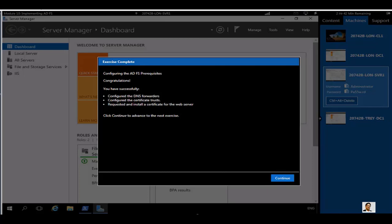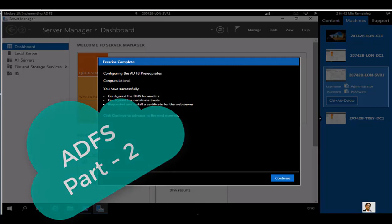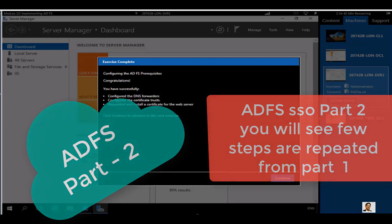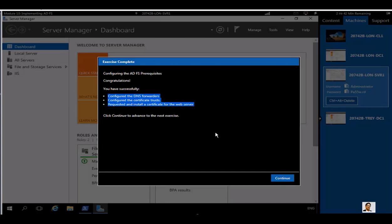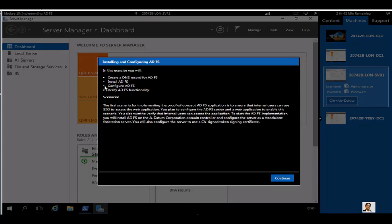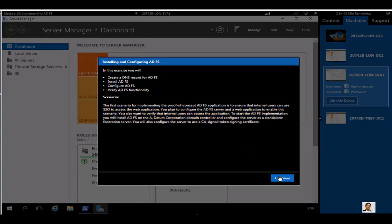Hello everyone, this is Inayat Mir with Active Directory Federation Services video number two. In part one, we configured DNS forwarders and created a two-way transitive trust between domain A (adatum.com) and domain B (trayresearch.net). We also configured a certificate trust and requested and installed a certificate for the web server. In part two, we are going to install and configure ADFS, and also verify ADFS functionalities.